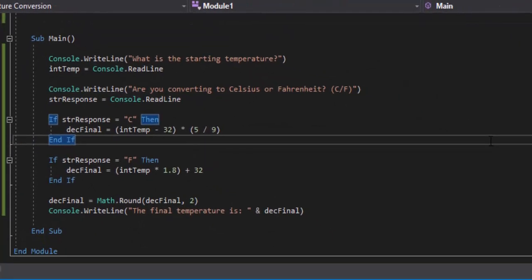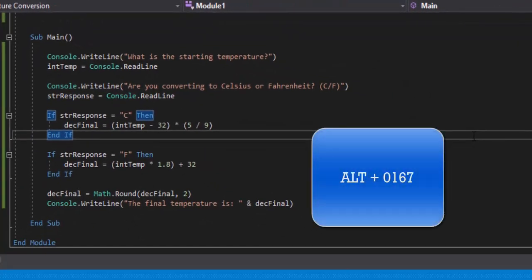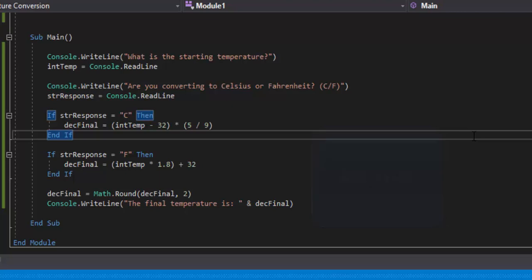If you have a number pad, you can hold the Alt key and type 0167, then let go of the Alt key, and that will give you a degree symbol. The computer I'm currently recording on does not have a number pad, so I'm unable to do that. I could go to Google, but that's more for aesthetics — we're just looking to make sure this program works and you understand how the code works.